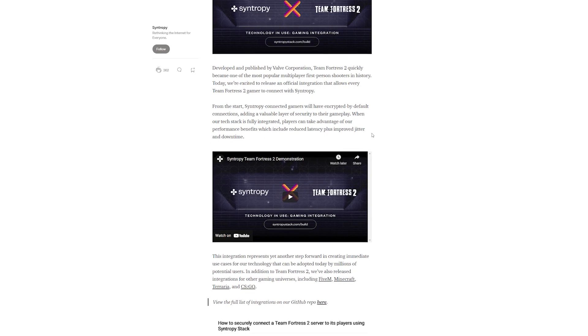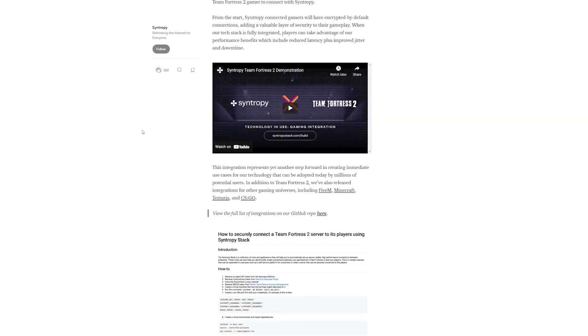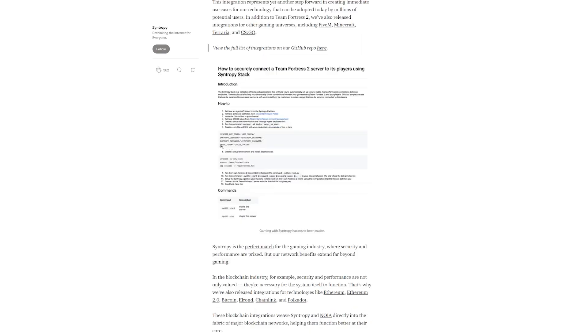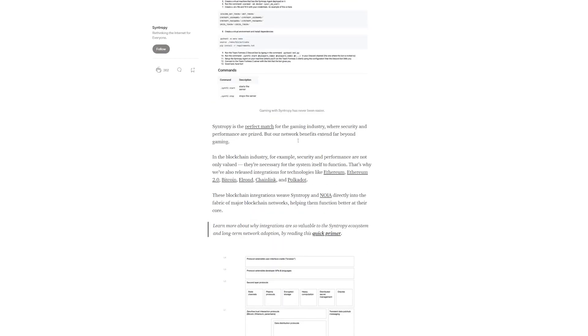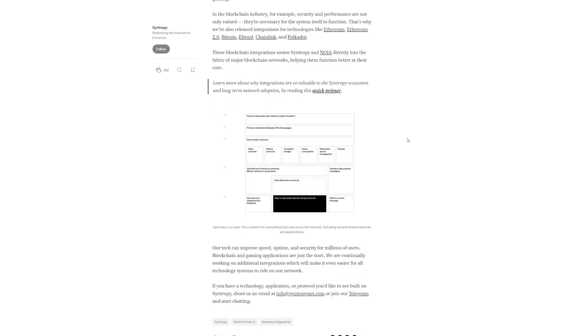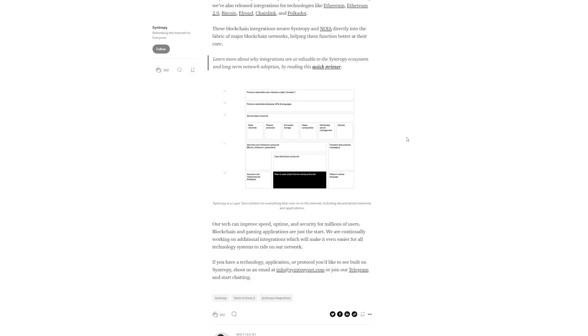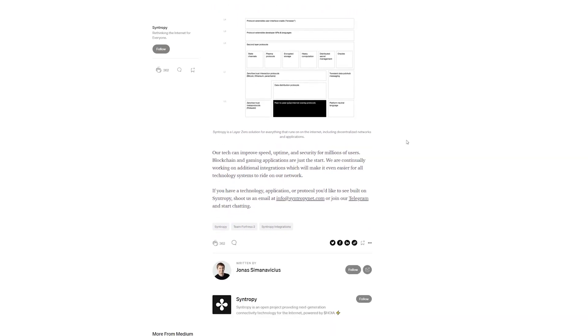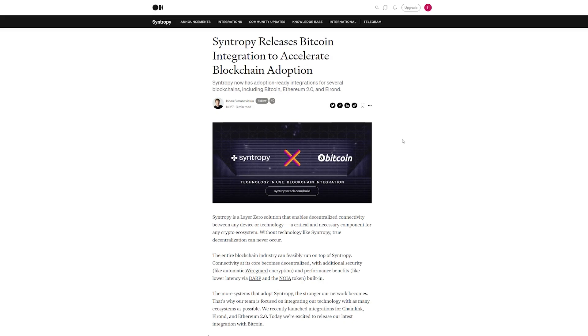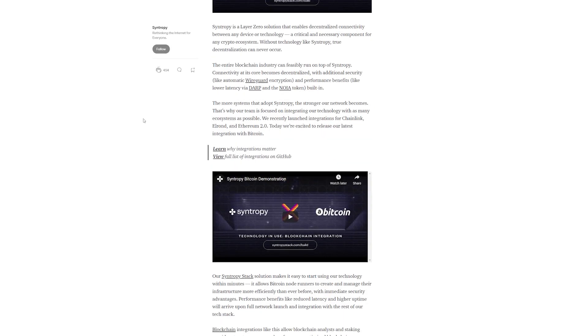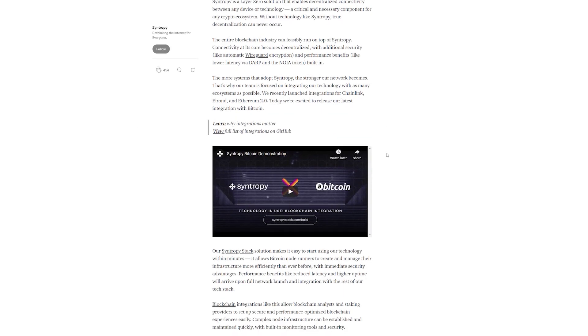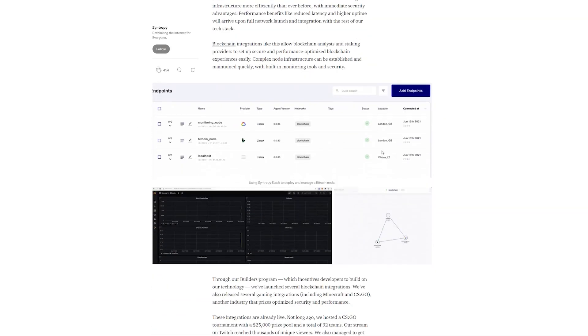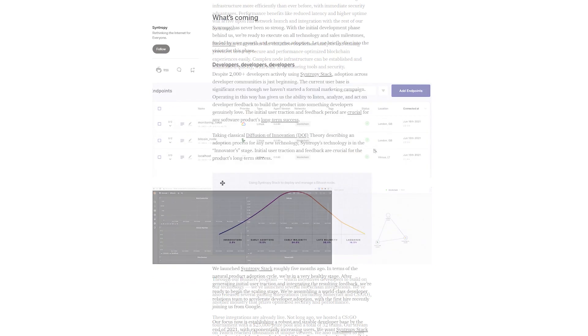This year's summer brought important achievements as Syntropy released Bitcoin integration to accelerate blockchain adoption, integrated with Ethereum 2.0 for improved node infrastructure, and added Team Fortress 2 to its growing list of gaming integrations. Syntropy also released recently the Amber Chain, a proof-of-authority version of the Syntropy chain, thus being one step closer to the launch of the Syntropy blockchain.